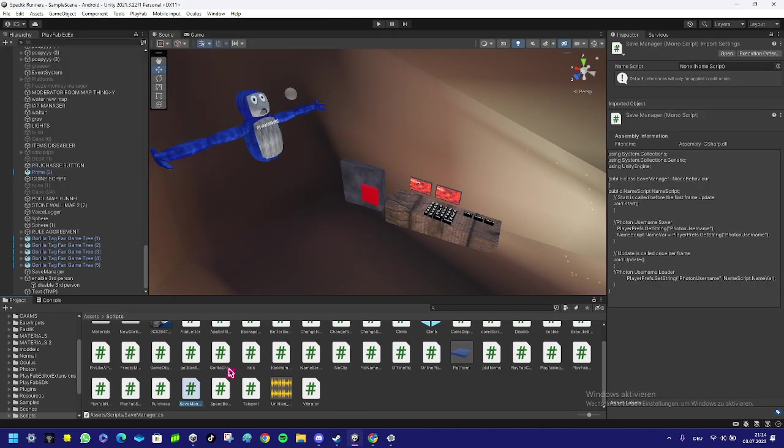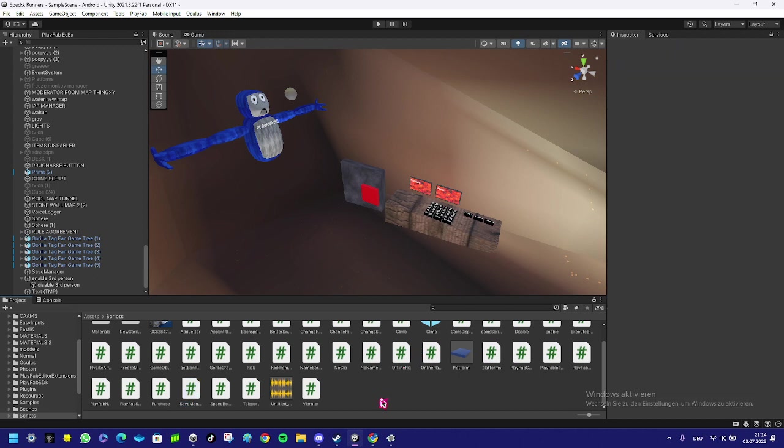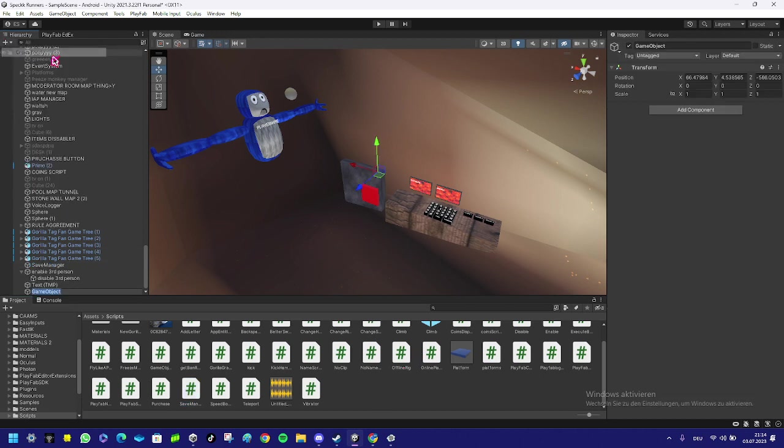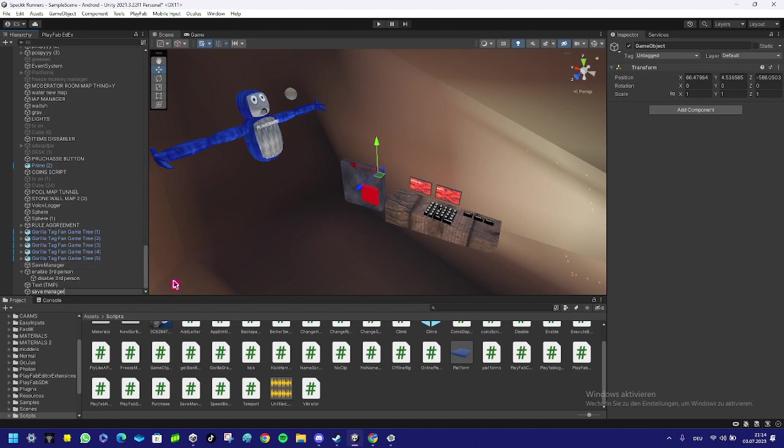When you have your save manager over here, you create an empty game object and name it save manager. Just name it save manager, and then the next thing you do is...